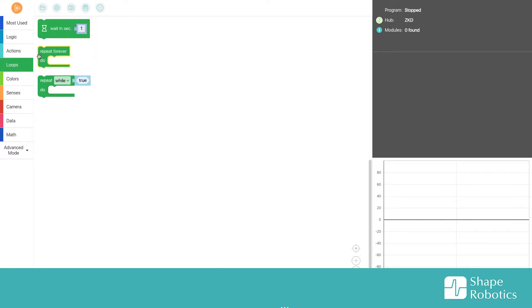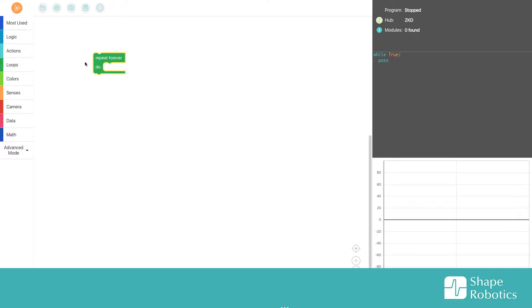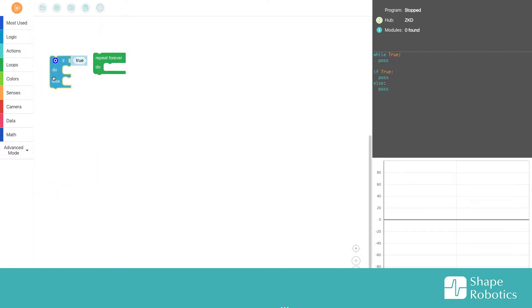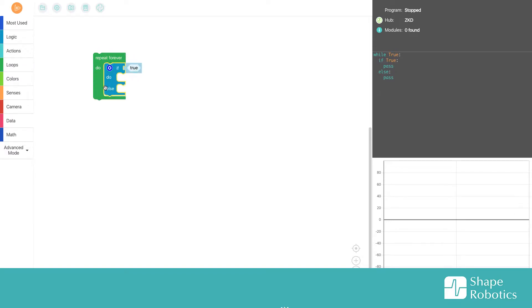First I will take out the repeat forever, and then I will go to logic. This time I will take the if-do-else and put it here.